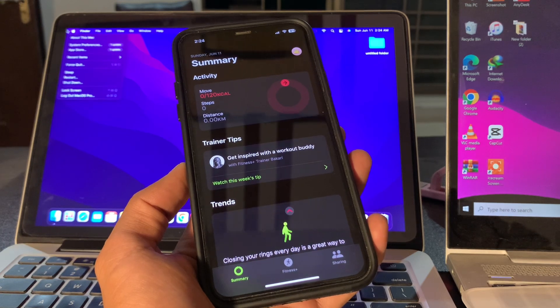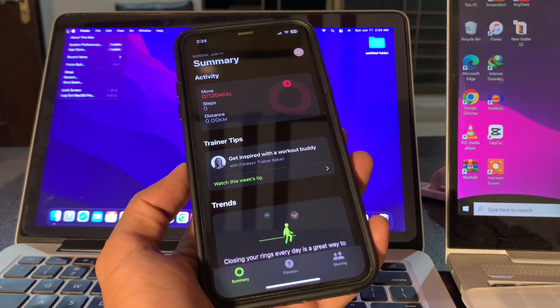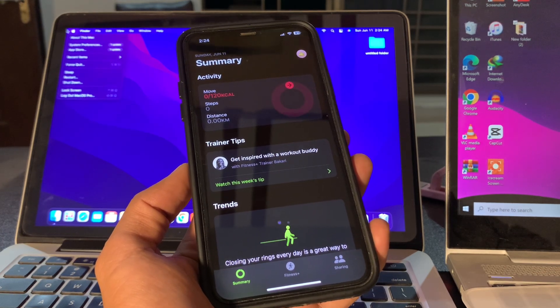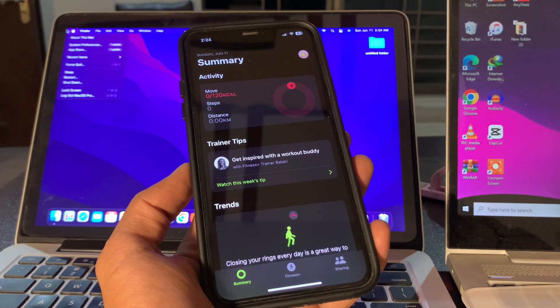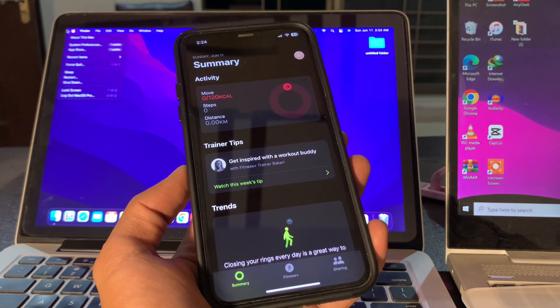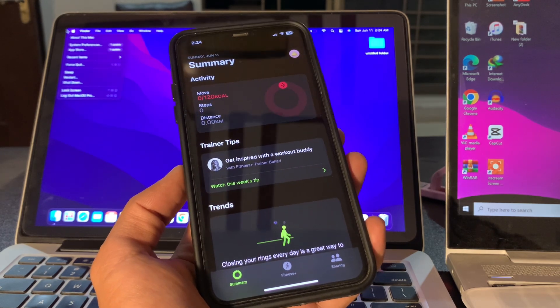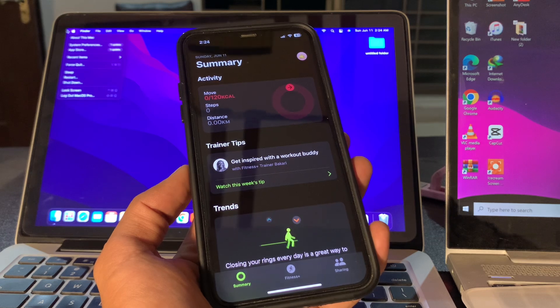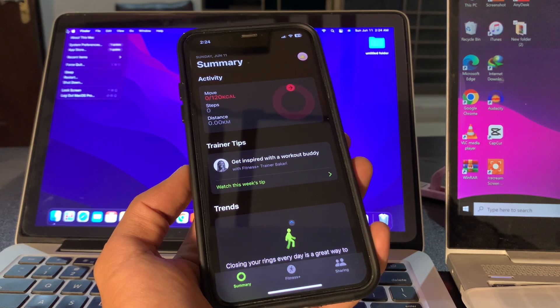Hello everyone, welcome back to another video. In this video, I'm going to show you how to fix the Fitness app not working on your iPhone with iOS 17 or 16. If you're a fitness and health buff, chances are you always want to keep track of your activity and movement.